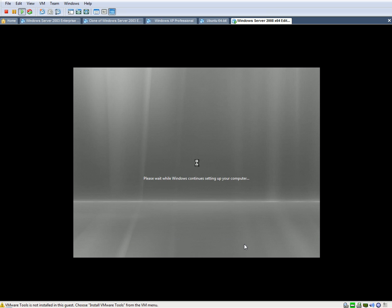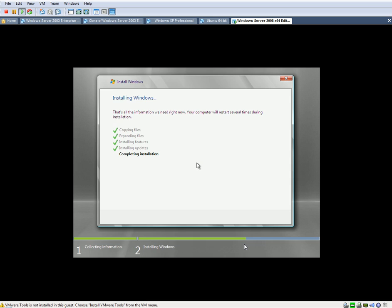As you can see, it just went through that step, and now it says, please wait while Windows continues setting up your computer. There we go.